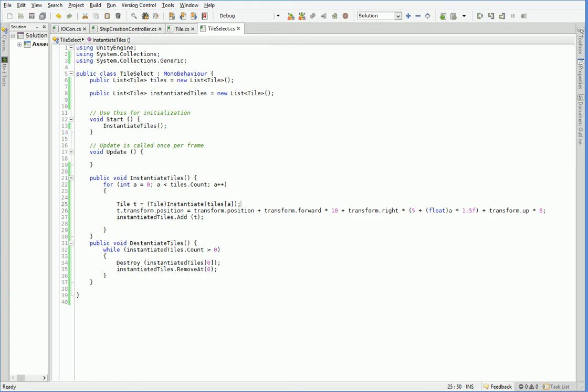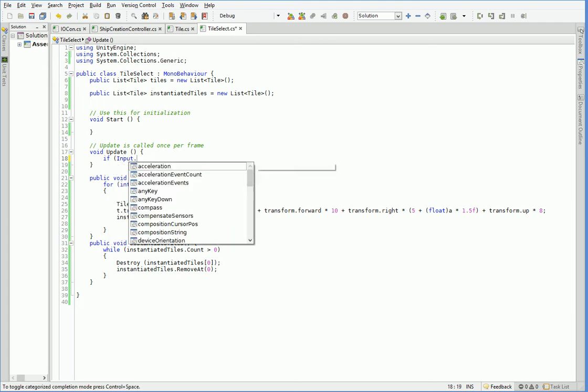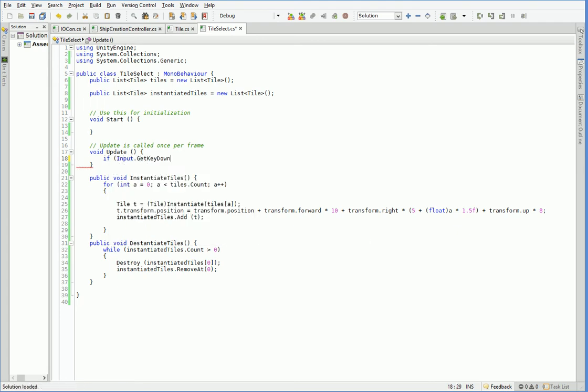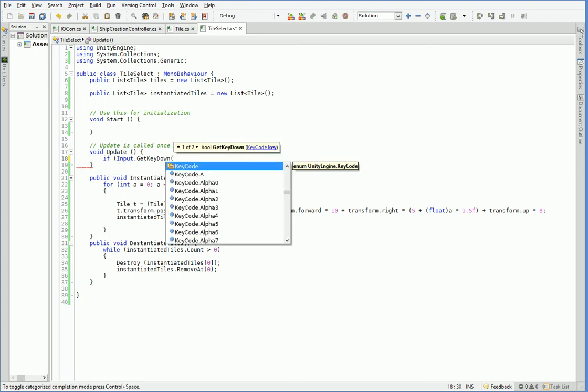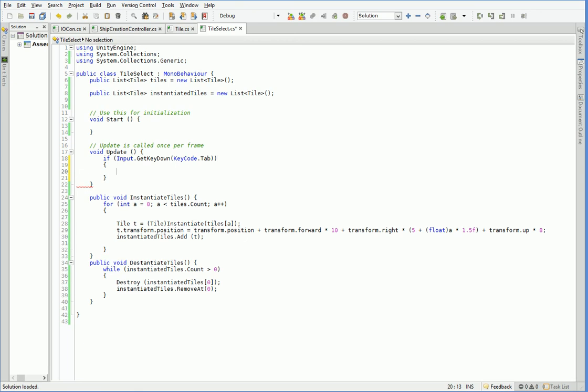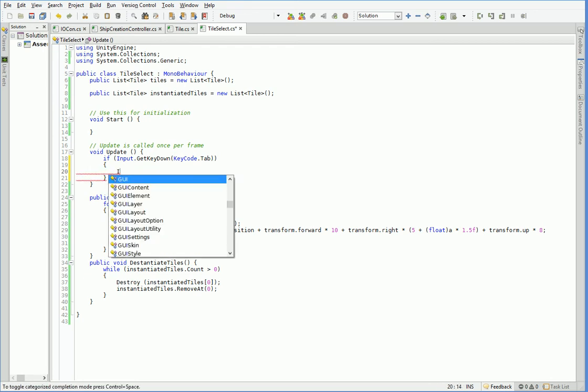So what we're going to do is allow tile select. We're not going to be calling it like that. Instead, we're going to be waiting for the user to press the tab key. Later on, we can make that customizable if we prefer. So if the user presses the tab key, then we either summon or desummon us. Yes, that's exactly what I wanted to write.